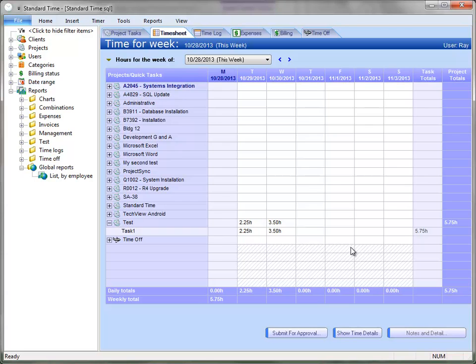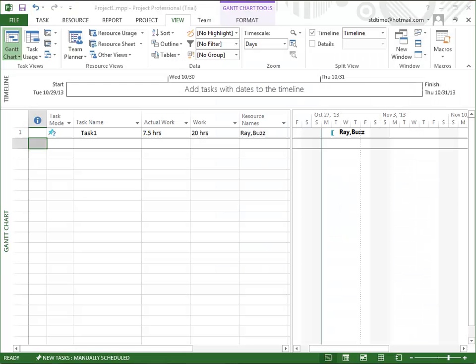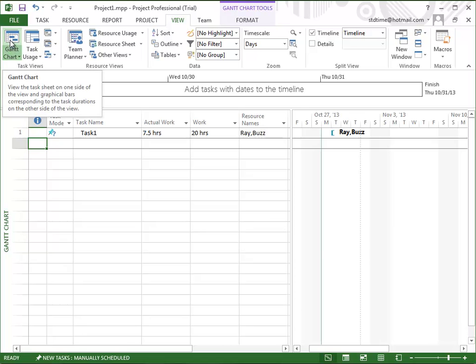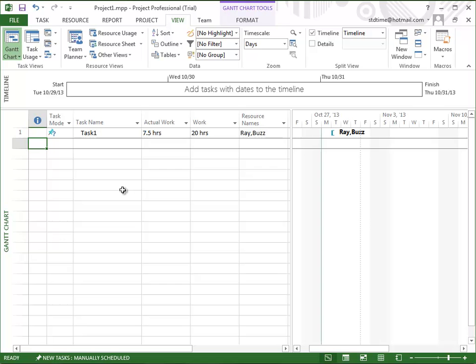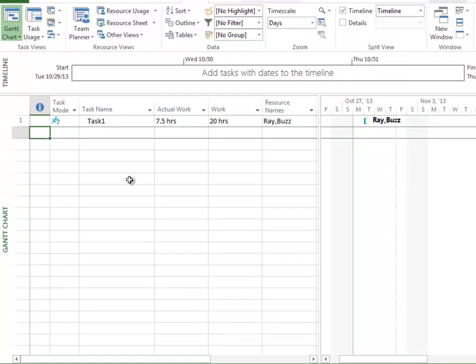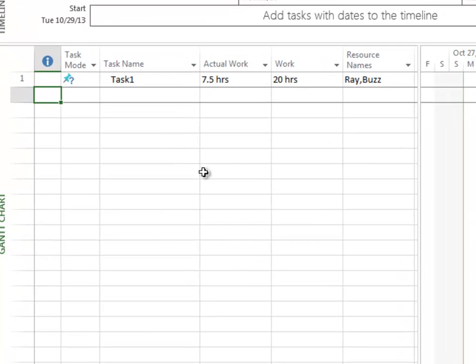So the first thing we're going to do is switch over to Microsoft Project and look at the MPP file that I have already integrated with. So I've opened up Microsoft Project and we're looking at the Gantt view. You can see by the icon here, and we're looking at this simple project that has one task. In this case, there are 20 hours of work. We have 7.5 hours of actual work that have come over from Standard Time.